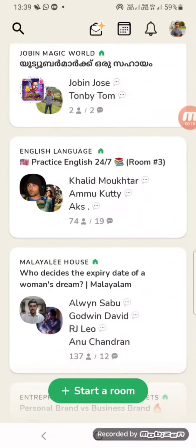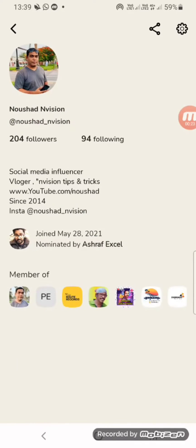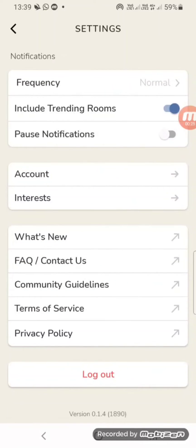Open your club app and tap your profile, then click the settings button. Now select the option FAQ and contact us.